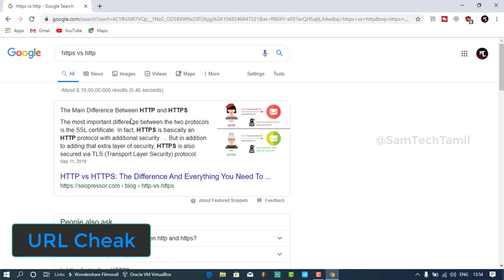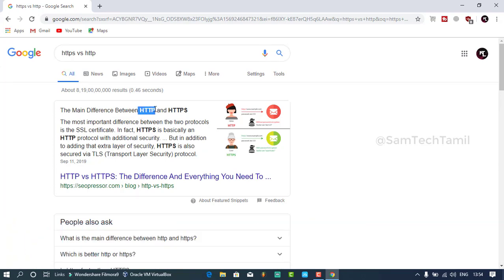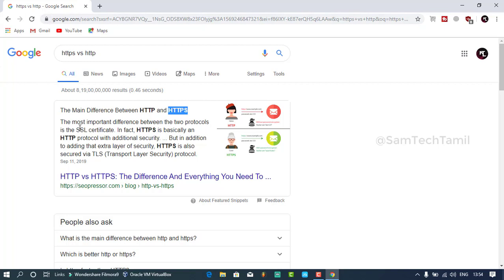We are going to check the URL. The URL is 2 types: HTTP and HTTPS. There are 2 types.